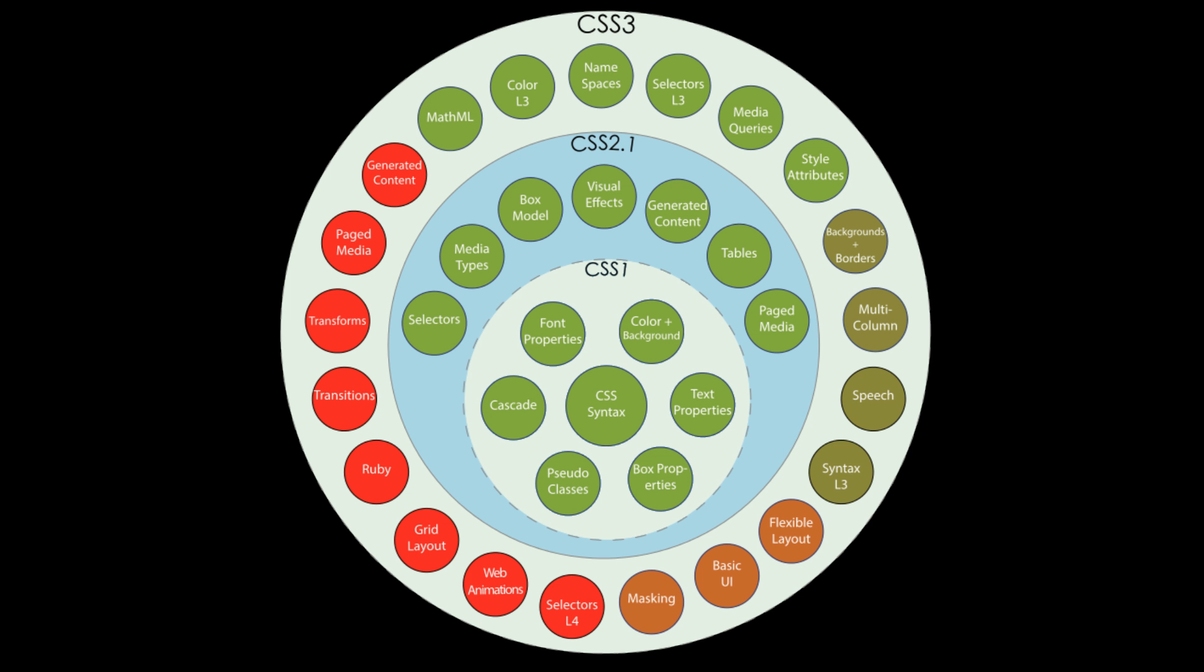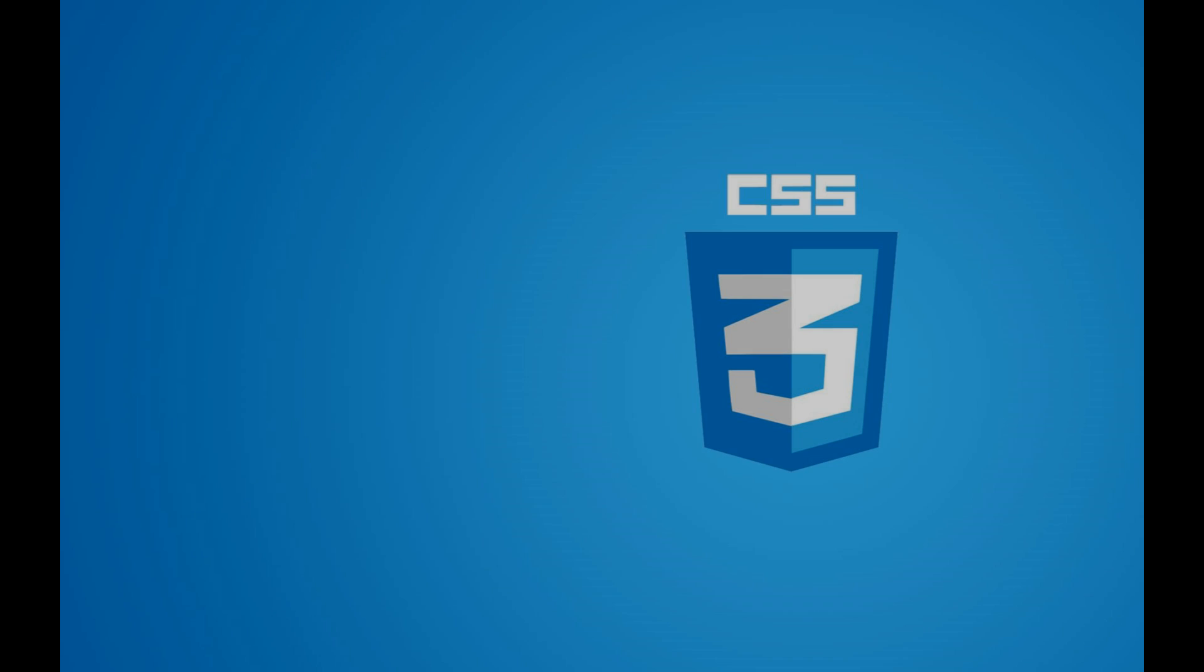CSS has some variations or versions like CSS1, CSS2, CSS2.1 and now the interesting days we are using CSS3. CSS3 is the latest version in which some additional features and properties are introduced.